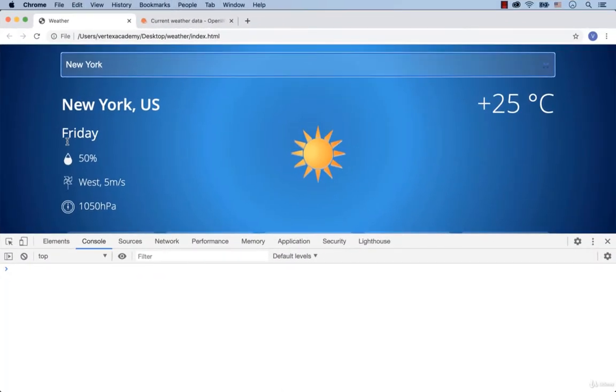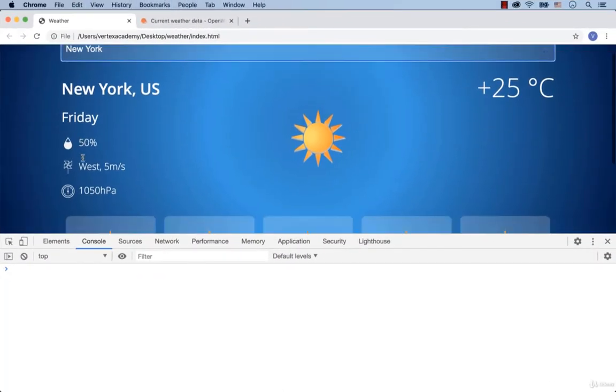Hi and welcome back! Let's continue. Now we need to work on these three indicators: Humidity, Wind and Pressure.